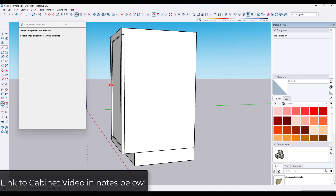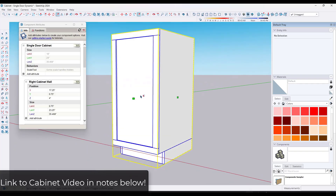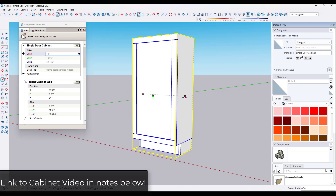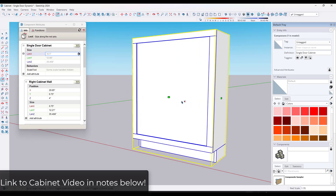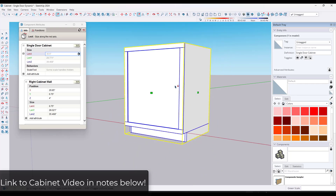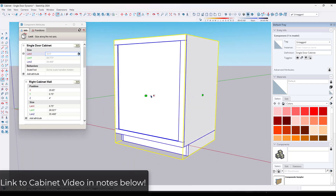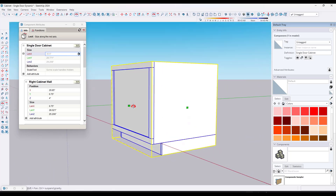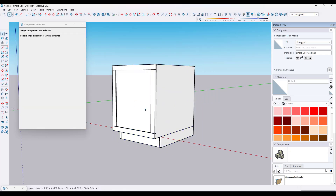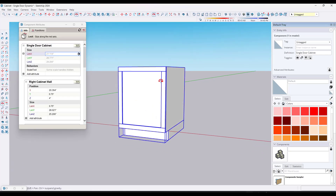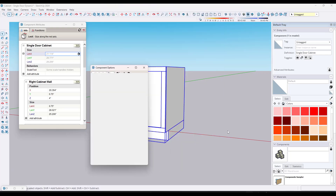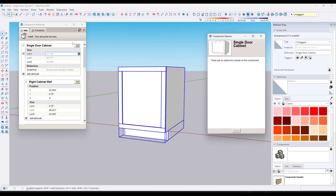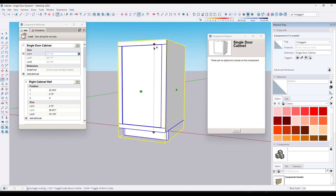A week or two ago, we talked about creating this dynamic cabinet. Basically, this dynamic cabinet is going to automatically resize all of the different framing parts and pieces. Notice how this is redrawing all of these objects as soon as I rescale it. So what we want to do now is we want to set this up where you pick from a dropdown inside of the component options, rather than using the scale tool to resize this.